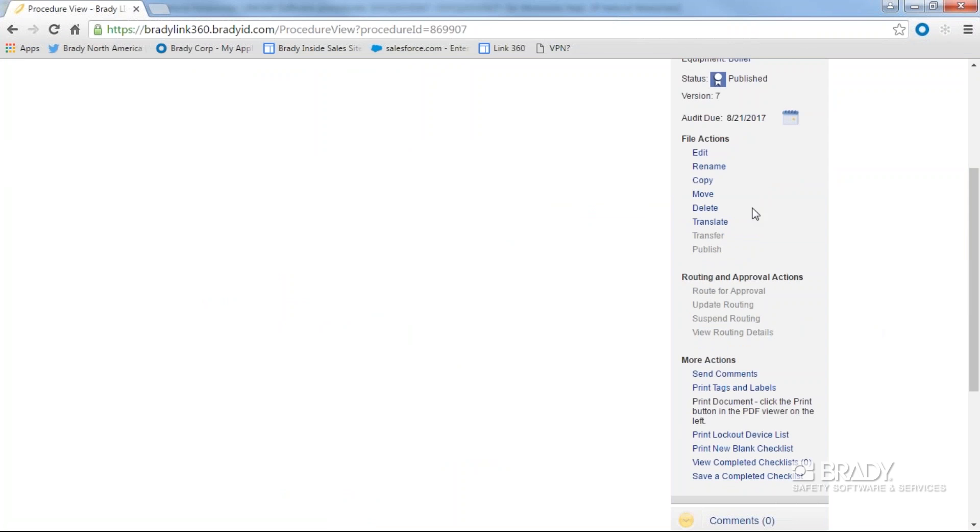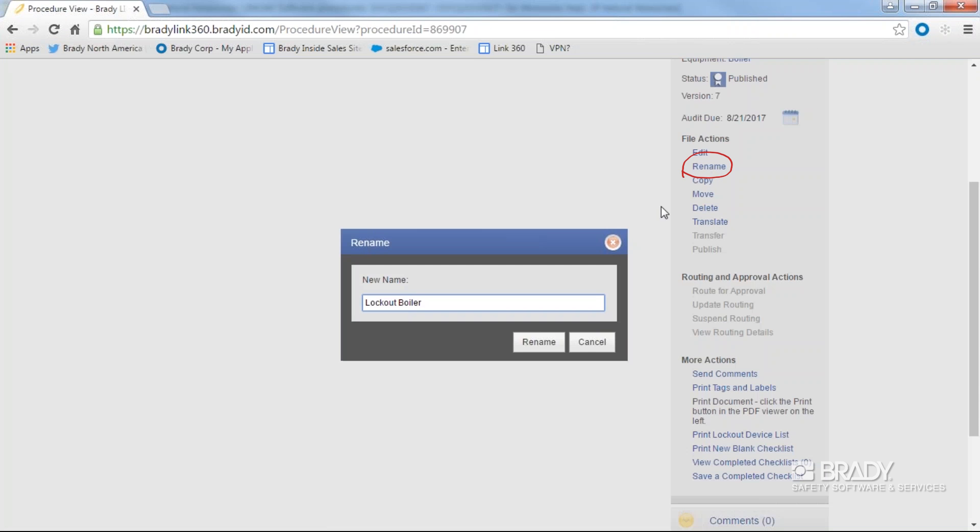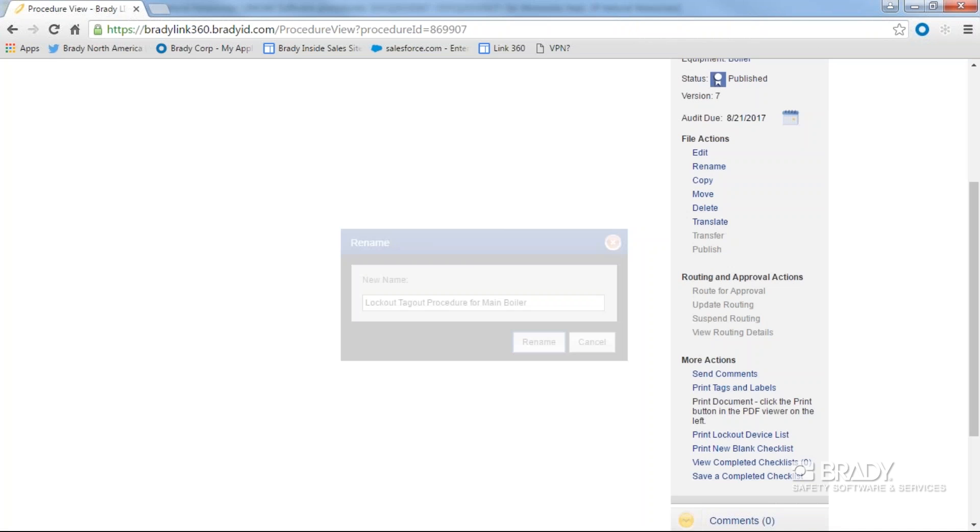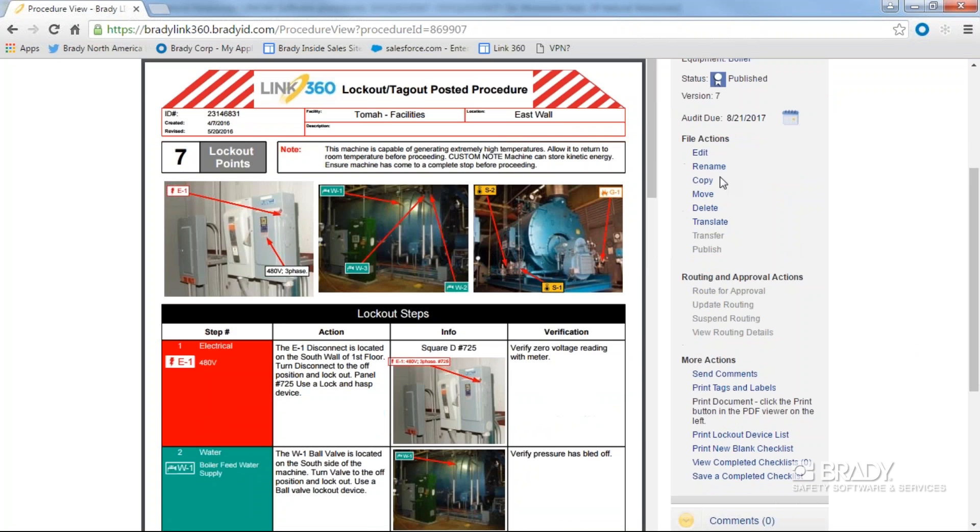To rename a document, simply click rename. A new window will appear for changing the name of the document. Change the document name and click rename to save the change. Otherwise, click cancel.